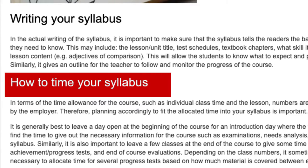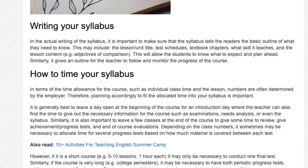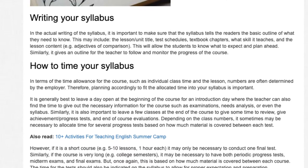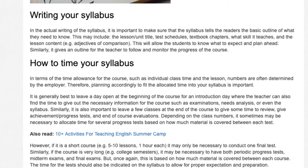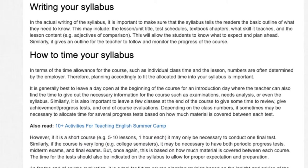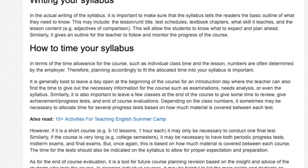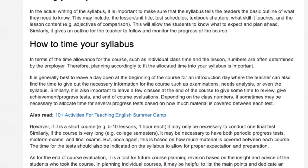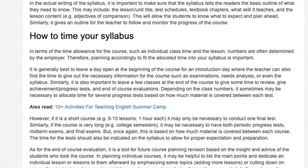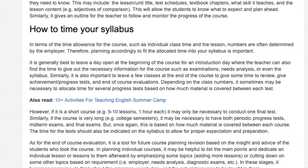How to time your syllabus: In terms of the time allowance for the course, such as individual class time in the lesson, numbers are often determined by the employer. Therefore, planning accordingly to fit the allocated time into your syllabus is important. It is generally best to leave a day open at the beginning of the course for an introduction day, where the teacher can also find the time to give out necessary information such as examinations, needs analysis, or even the syllabus. Similarly, it is important to leave a few classes at the end of the course to give some time to review and give achievement progress tests.